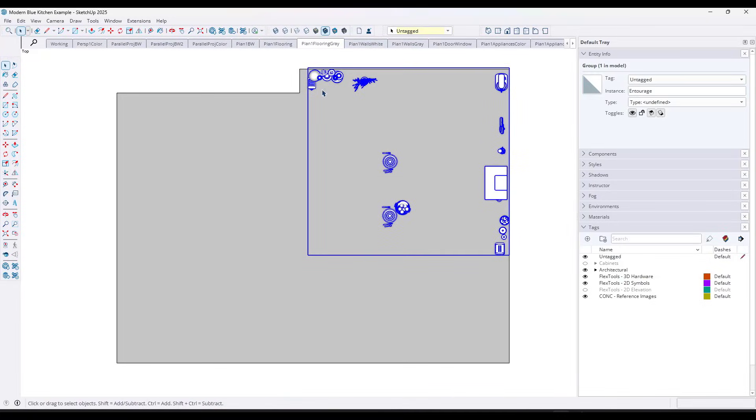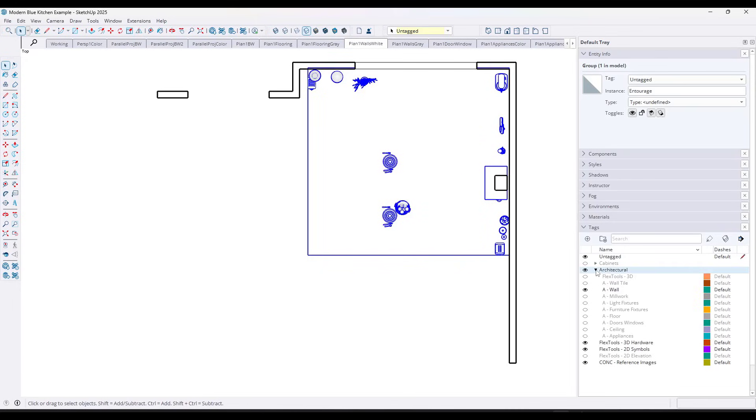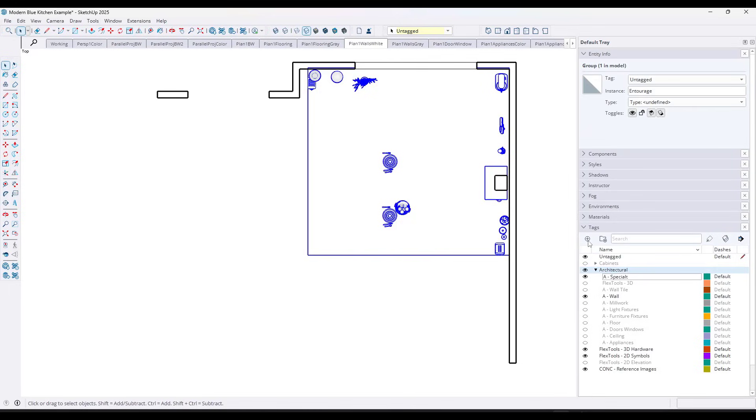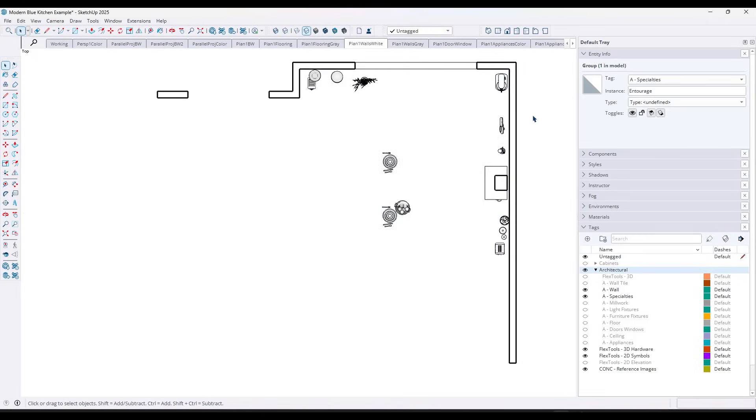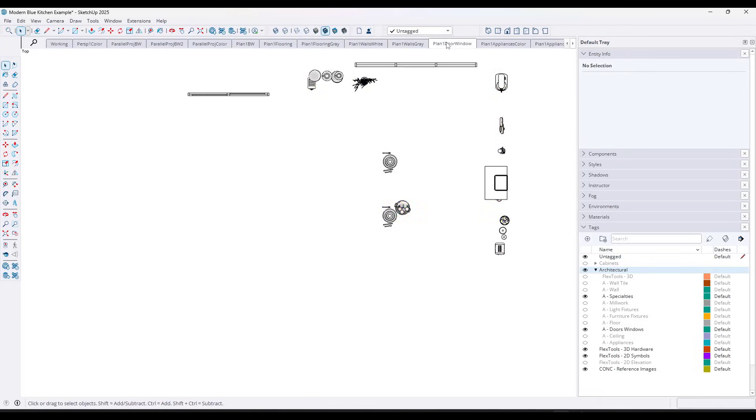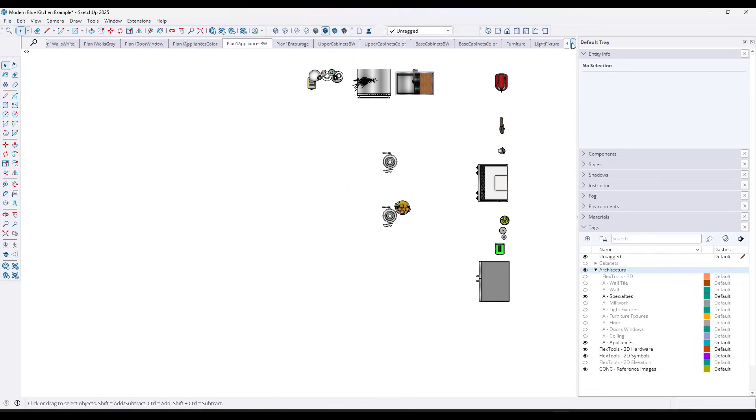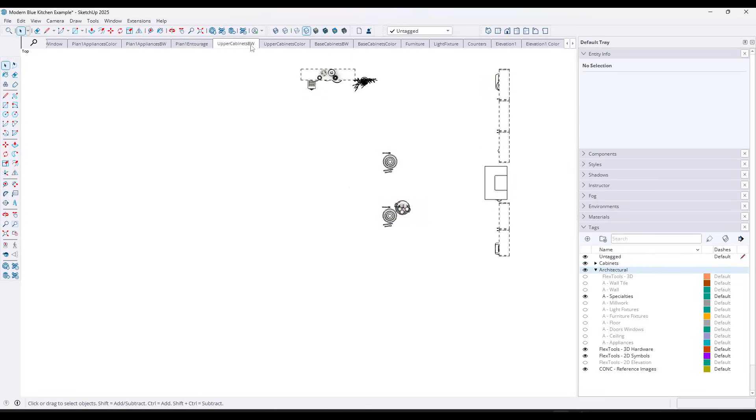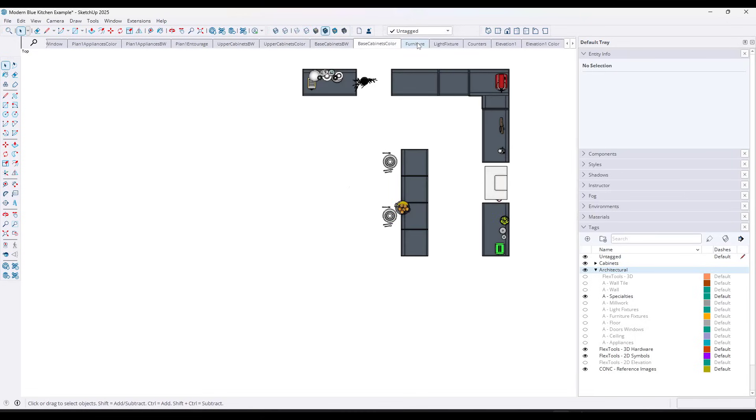But look at how these objects right here, if I put them on a new tag. So let's say I go into architectural and we're just going to say a dash specialties right here. Well, the problem with SketchUp is if you add a new tag and you tag a bunch of stuff, right? So I'm going to put this on specialties right here. If you add a new tag into this list, it's automatically on in every single one of the views that you have created.